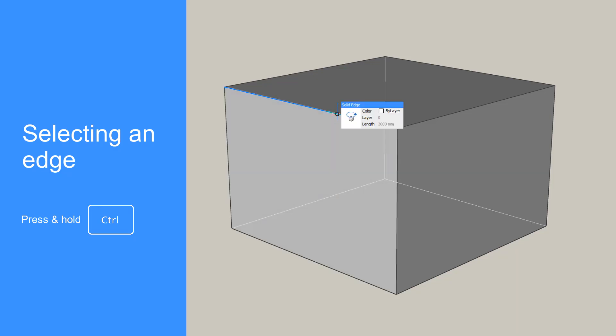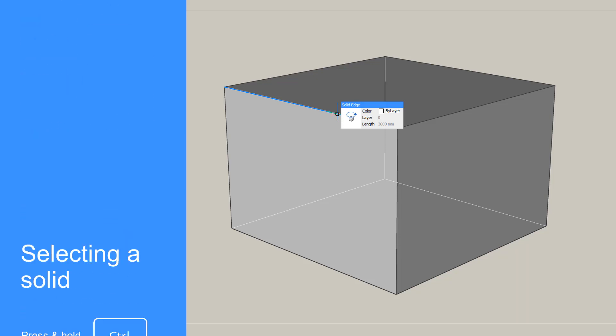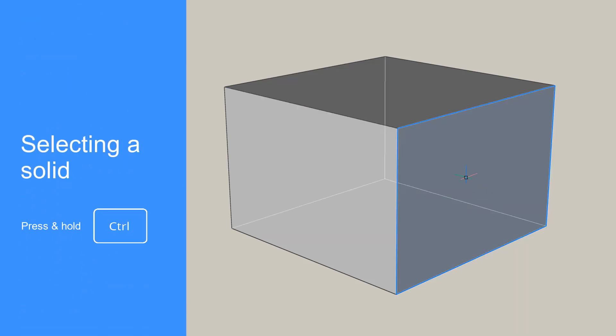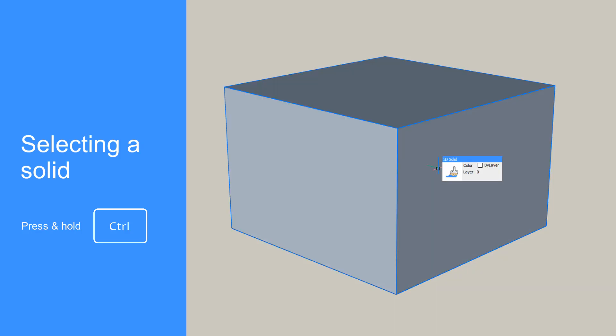Then press and hold Ctrl and left-click your mouse. To select an entire solid, move the cursor over any face of the solid, press and hold Ctrl and left-click your mouse.